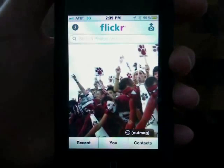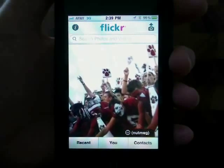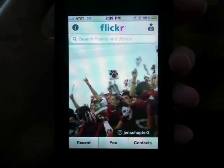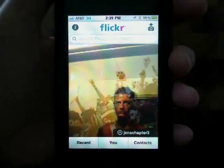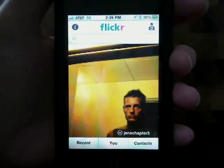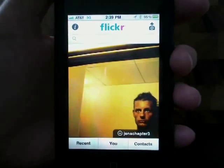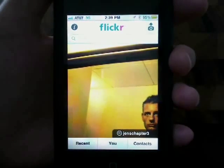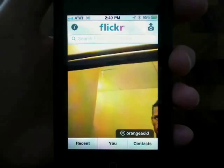Welcome to Episode 1 of Flickr on your iPhone on Butterscotch.com. Once you install the Flickr iPhone app, you want to connect it to your online Flickr account.